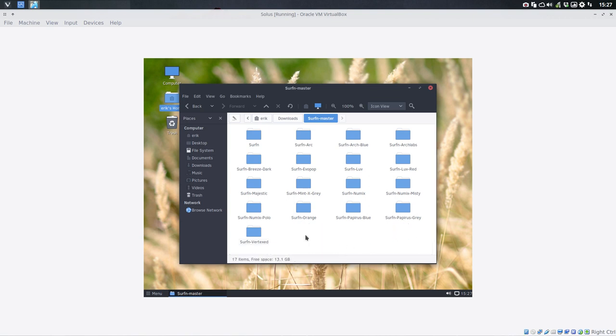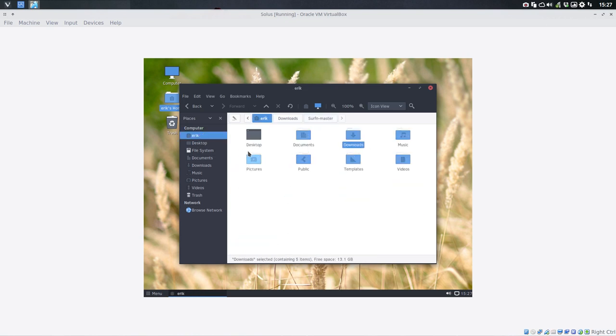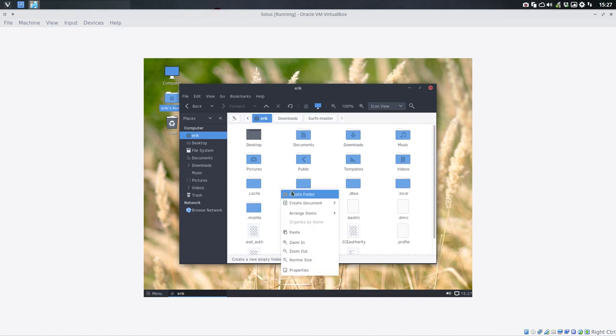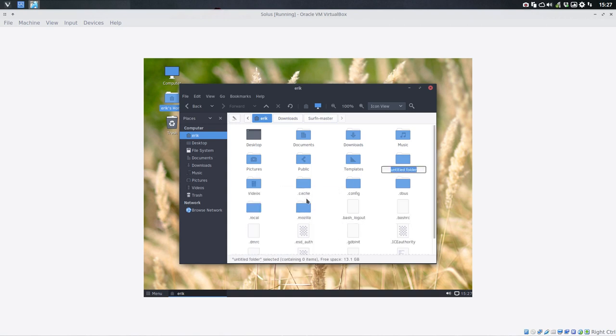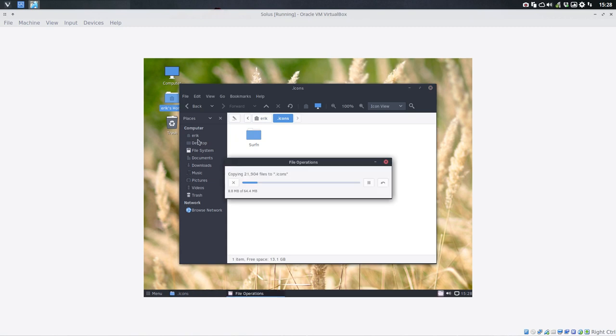Delete. Control A, Control C. Let's put that in a hidden folder. So first Control H. There is no dot icons so I'm going to create a dot icons and I'm going to put it in here.